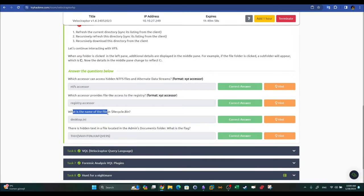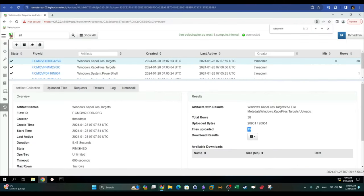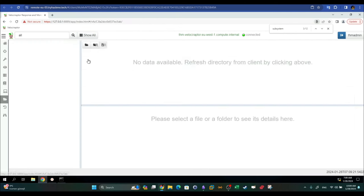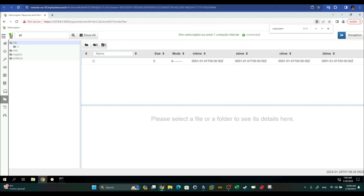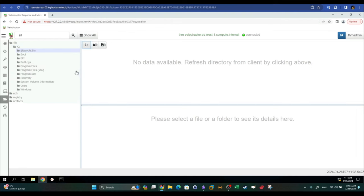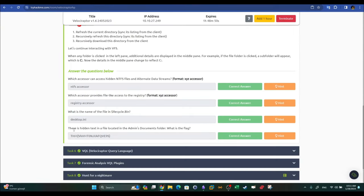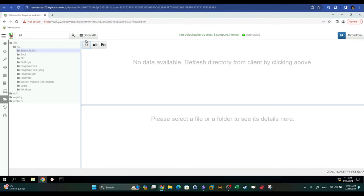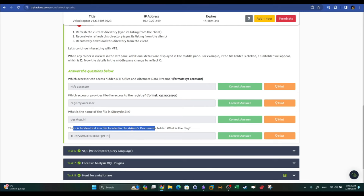What is the name of the file in the recycle bin? Go to Show All → VFS → Files, then sync and recursively sync the directory. You will find the file named 'desktop'. There is also a hidden text file located in the admin's Documents folder. Navigate through Users → Admin in the VFS to find the flag.